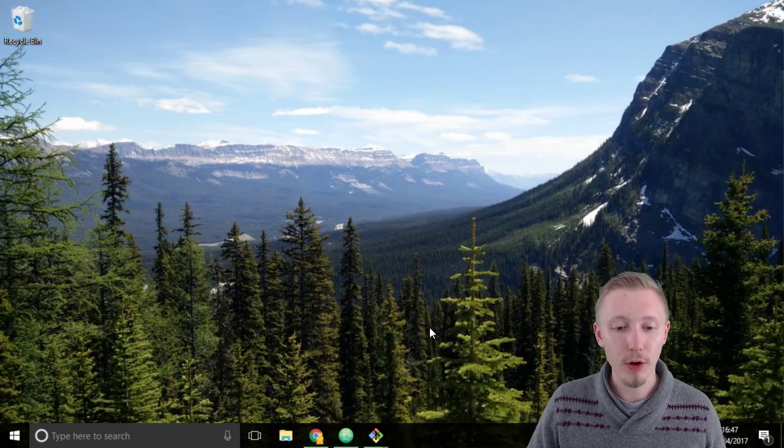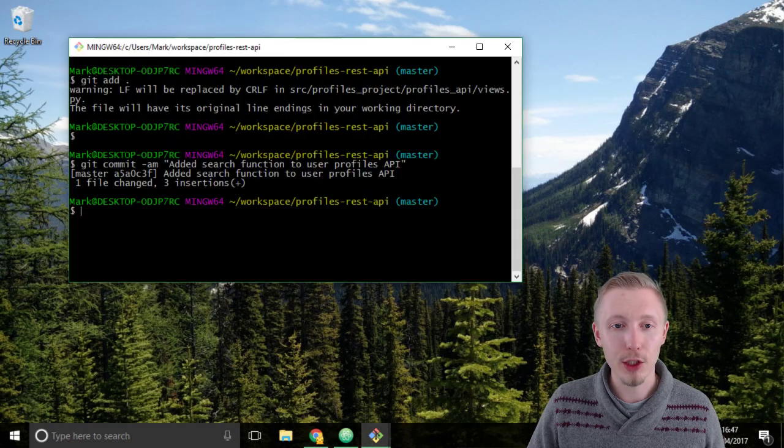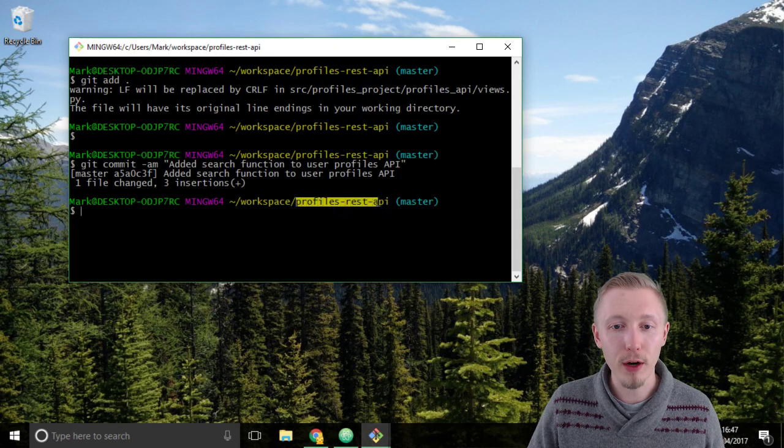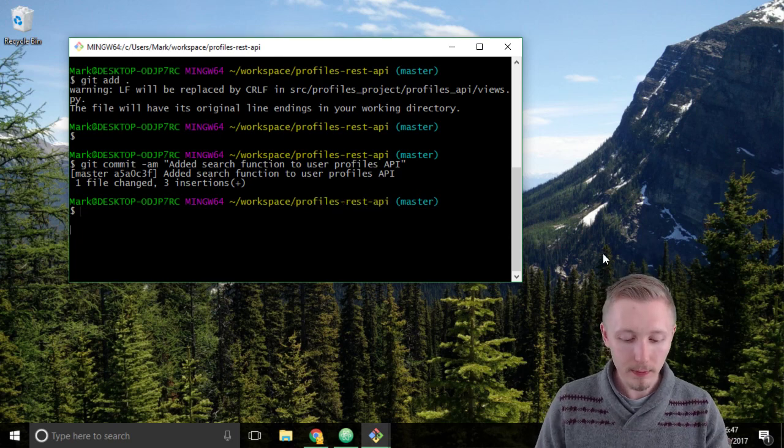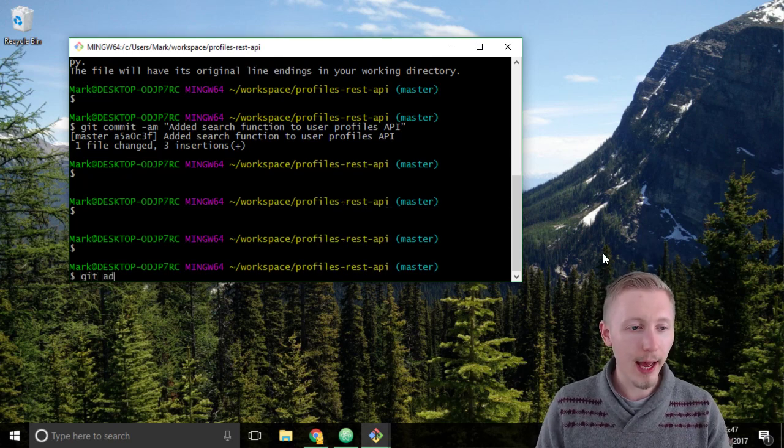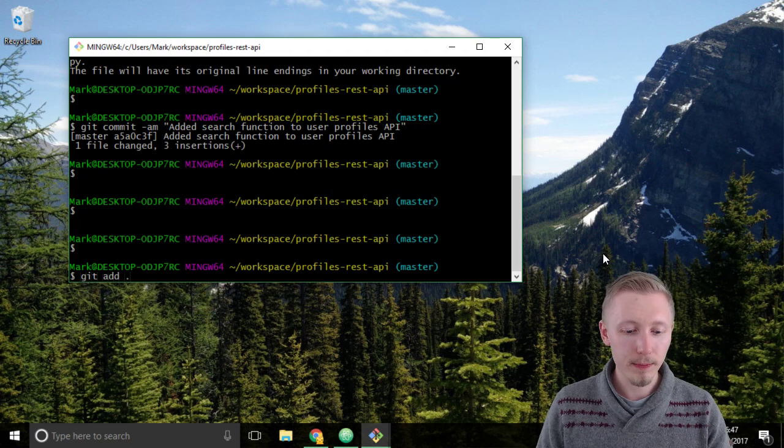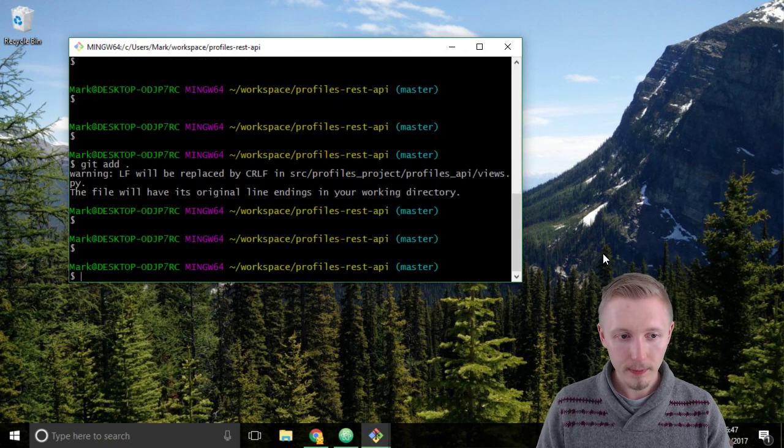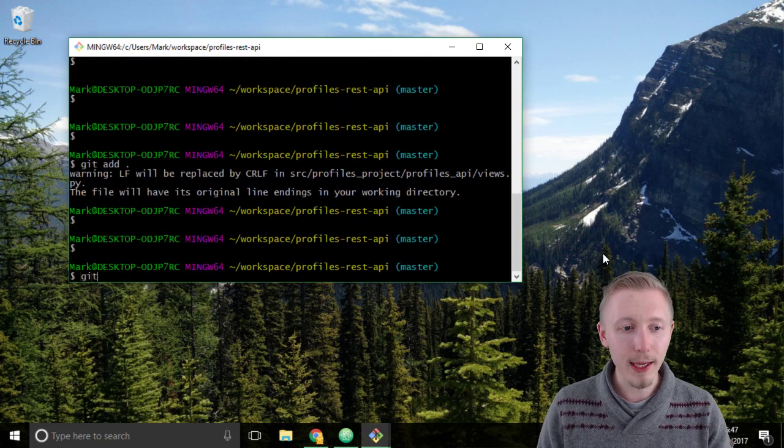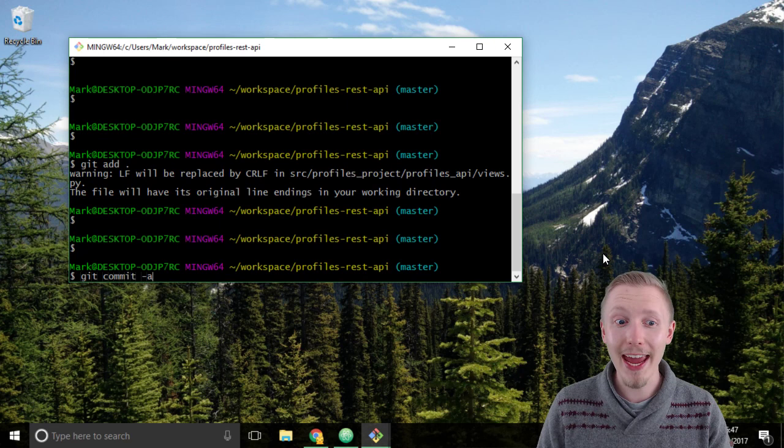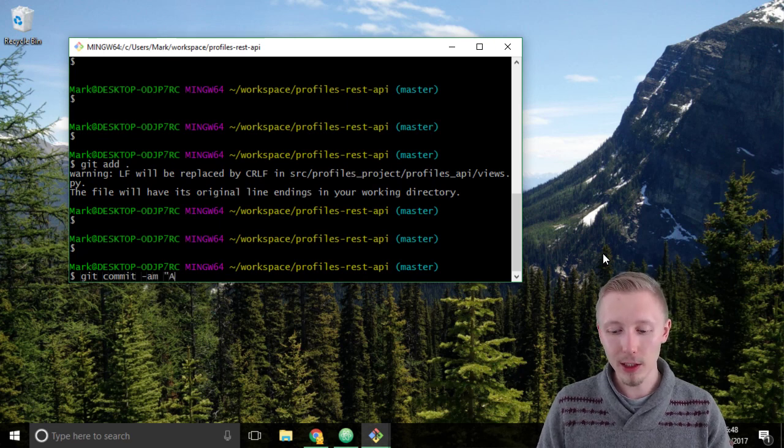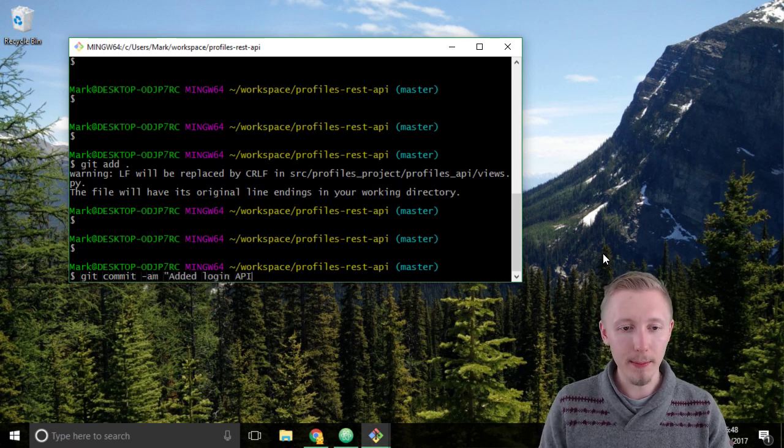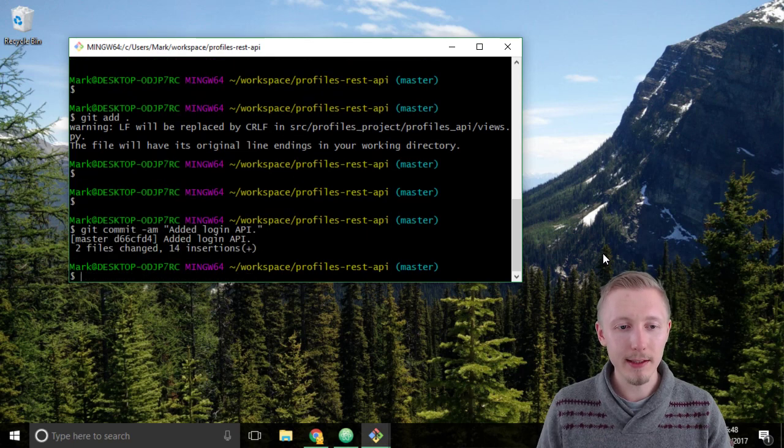Minimize Chrome and load up the git bash and navigate to the profiles rest API location. Type git add dot to add the files and then type git commit and give it a message added login API and hit enter to commit.